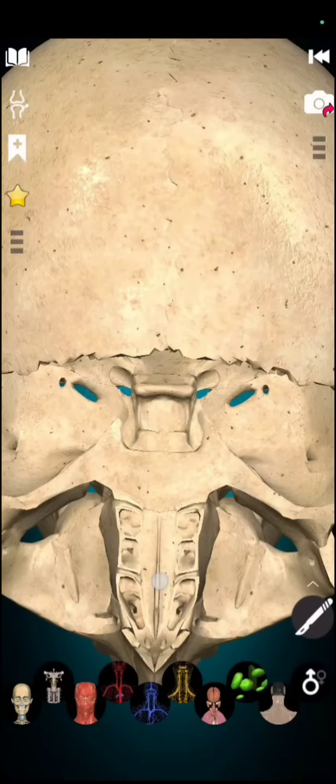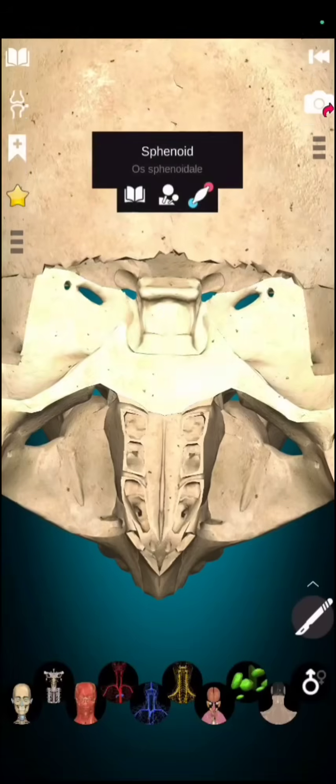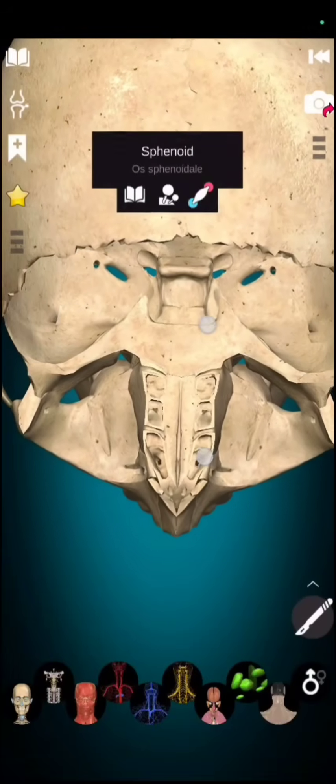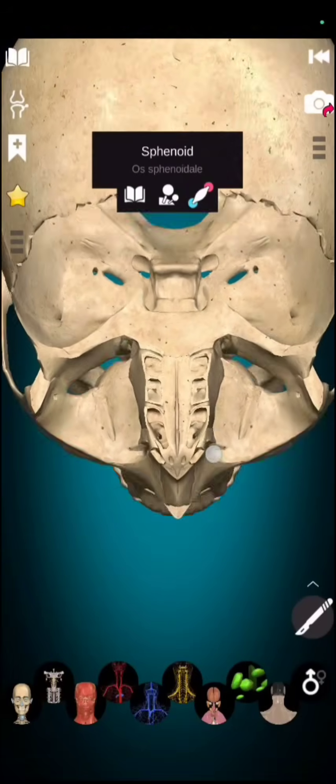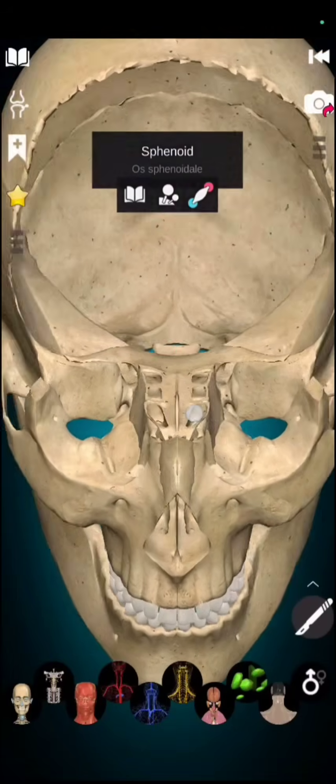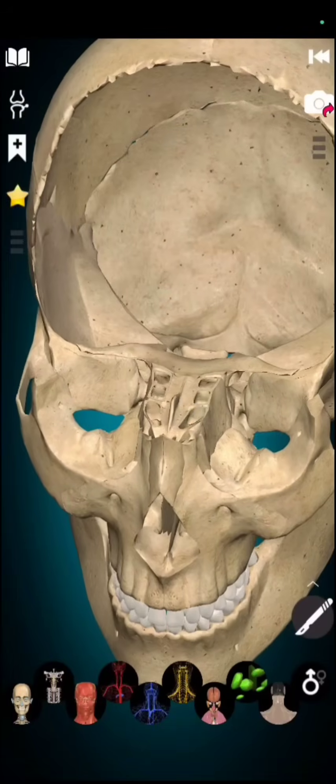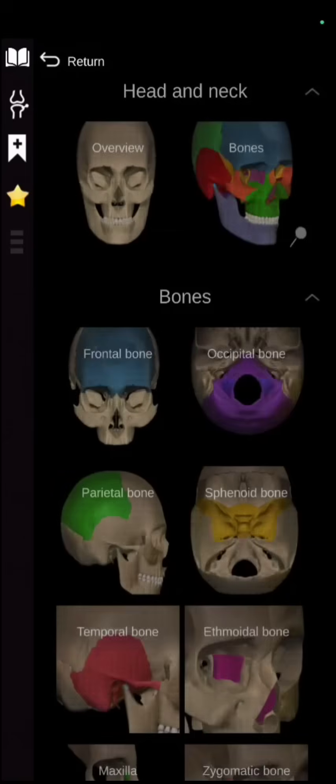So, this one is ethmoid and this one is sphenoid. So, successfully we have covered our 8 cranial bones.